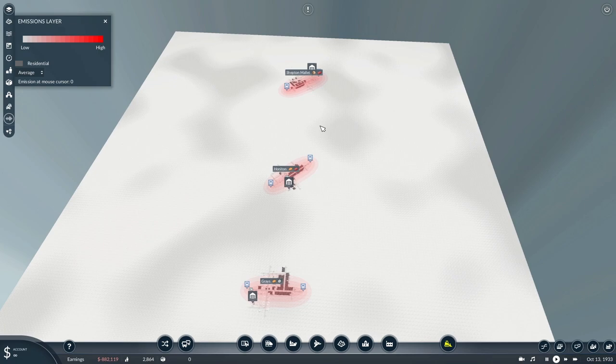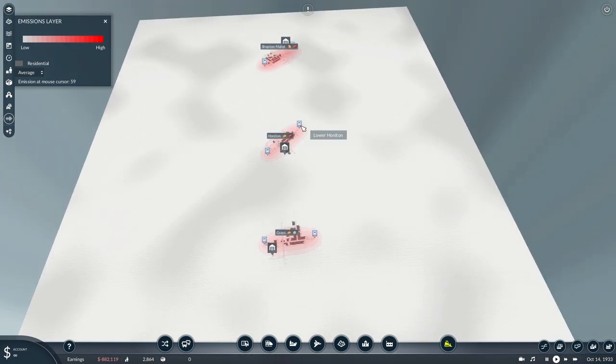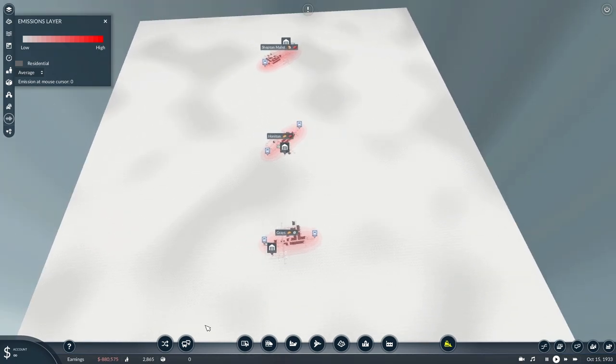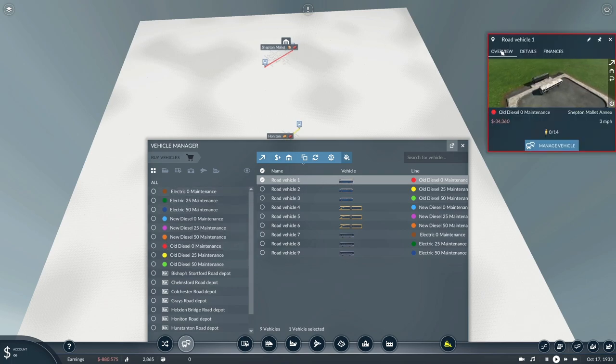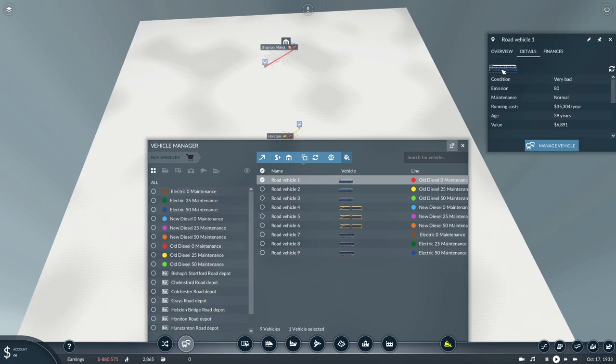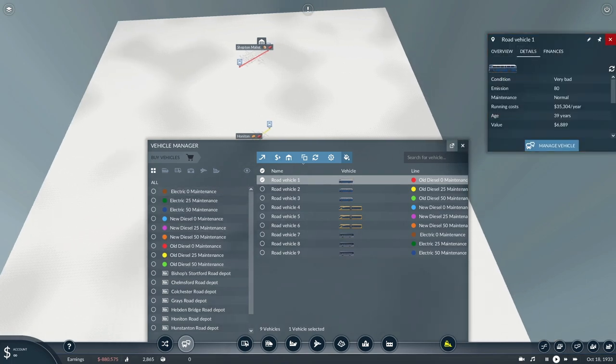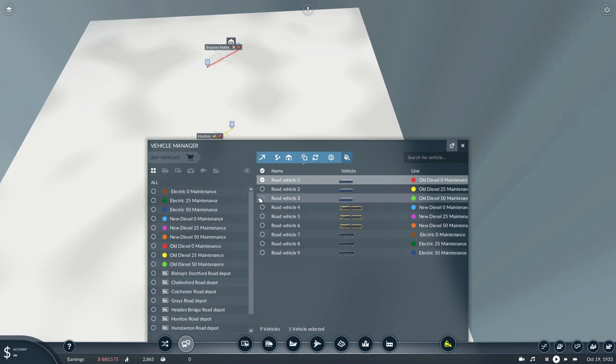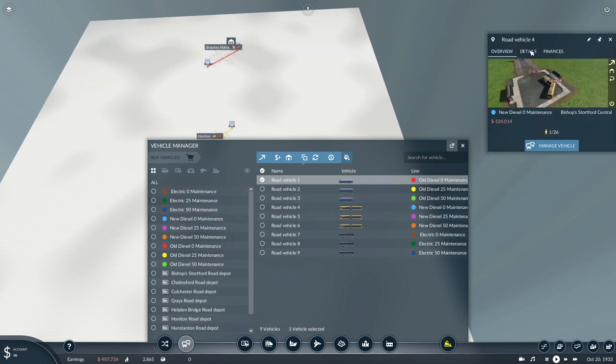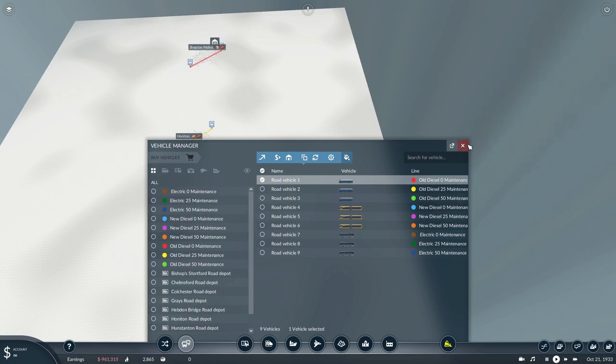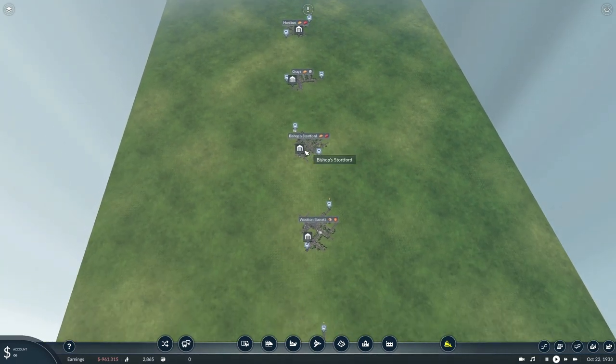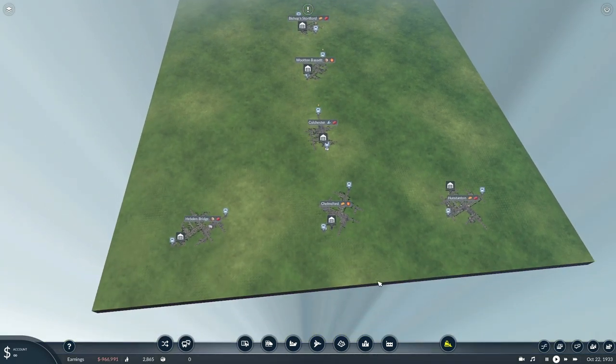As you come down, I've got three sets of three vehicles. These are all older buses—they are in fact the Twin Coach 44s. The newer buses we have are the Rite Streetcars; they are again diesels. And then coming right down to the bottom, we have some eSitaro electric buses.